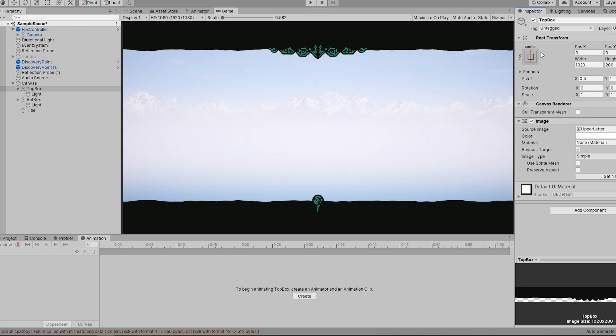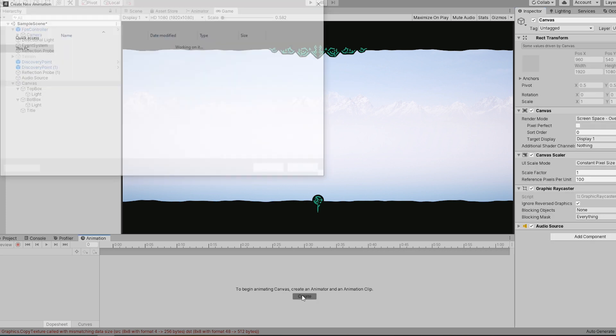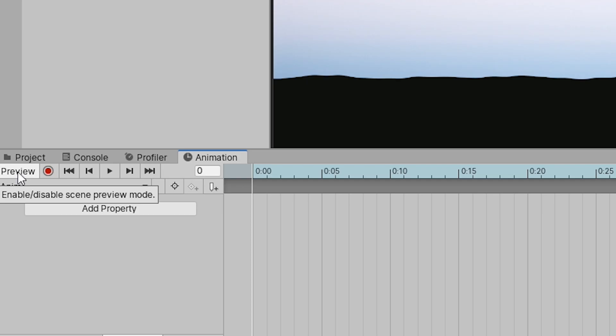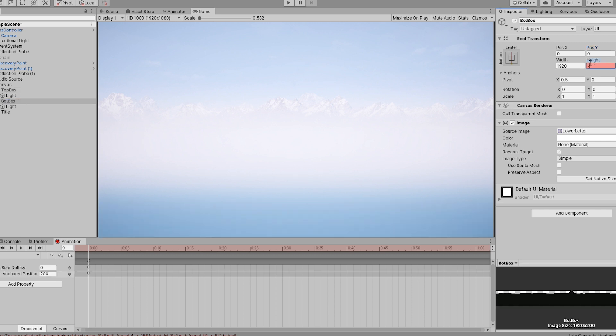Now we can open our animation window with the canvas selected, hit create and start creating the letterboxes moving in. Let's start by using the record button and move each letterbox just out of frame. Because we have a 200 pixel height on the letterbox we can move them exactly 200 pixels in the opposite direction.